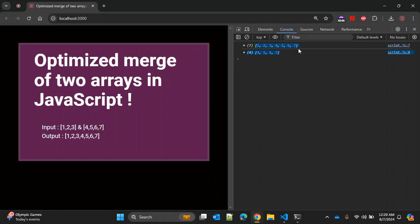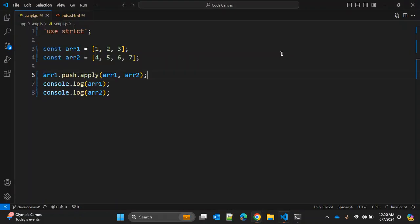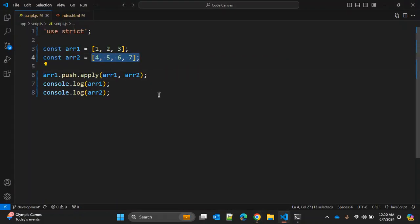First array is now updated with this merged array and second array is as it is: four, five, six, seven. All right, so this was the quick way how you can use optimized merge of two arrays in JavaScript.